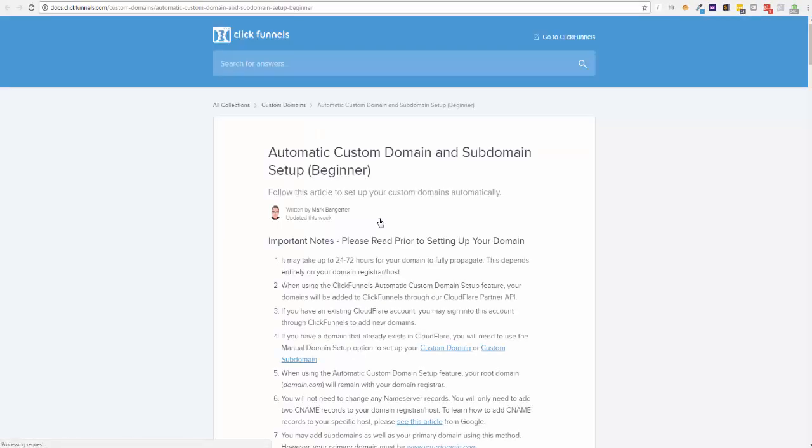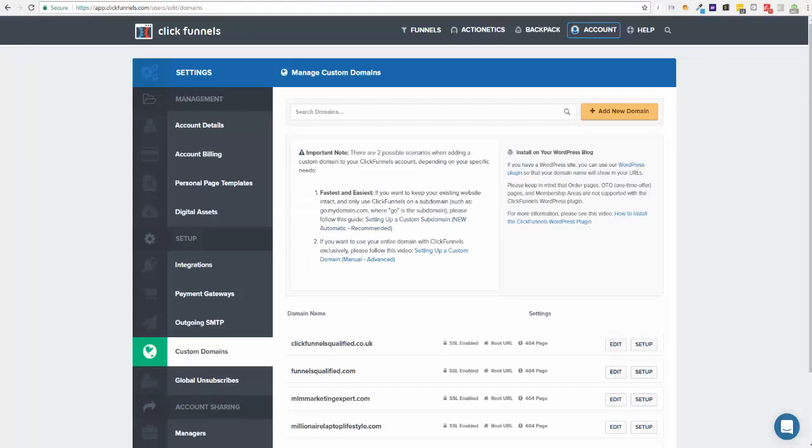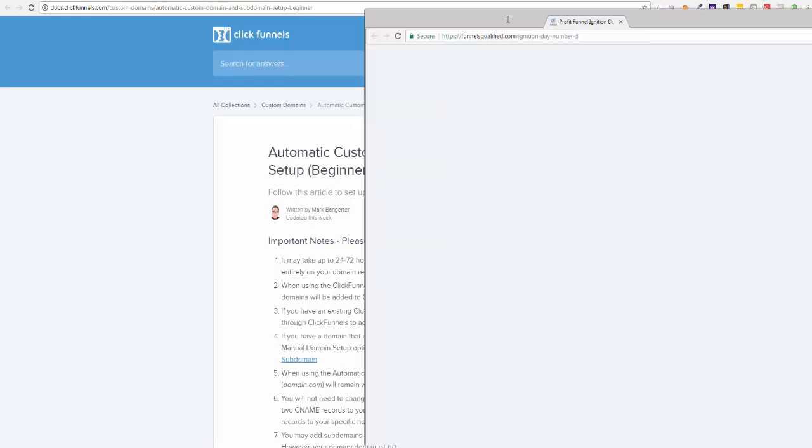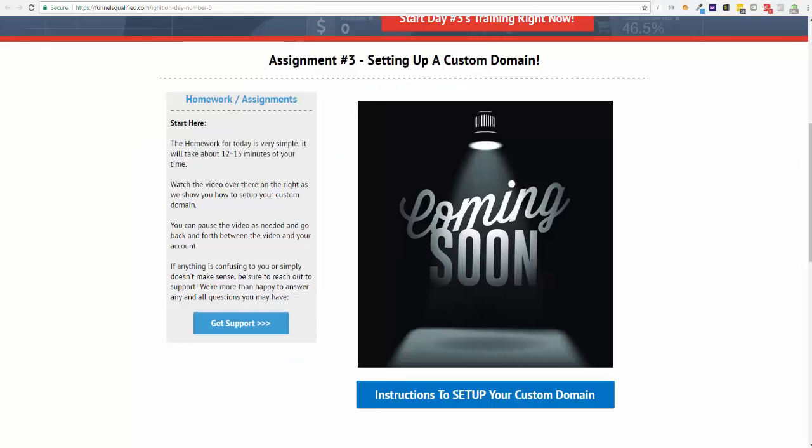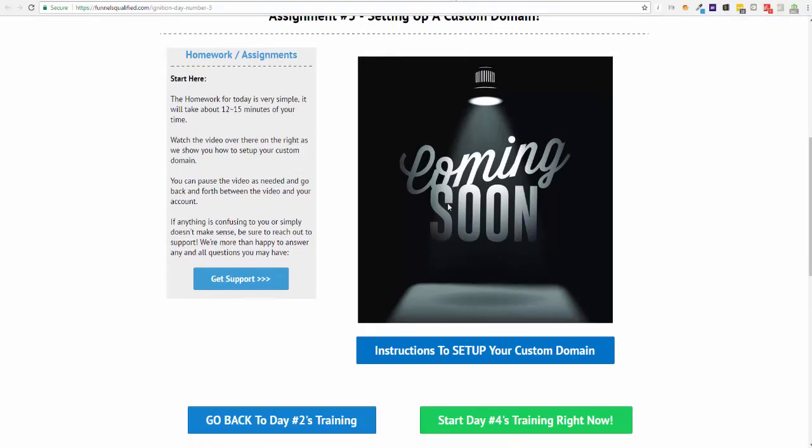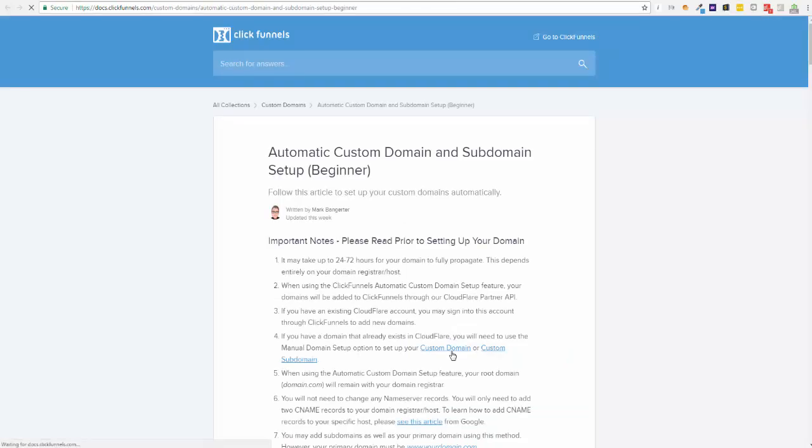As you can see, they've changed it recently where you can do automatic custom domain and subdomain setup. If we go back to today's training, well obviously this is where the video will be. If you click on here, this will take you straight there. So I'm kind of giving you a bit of a shortcut. This is just the help section, so as long as you're logged in it may go there.